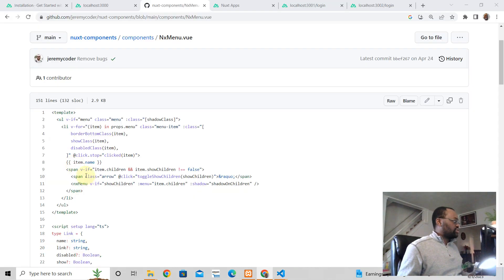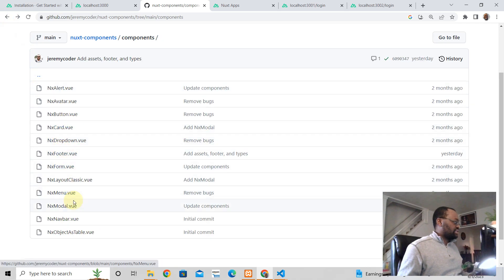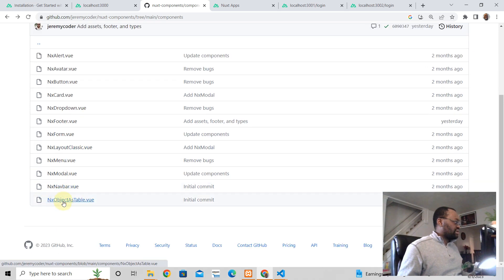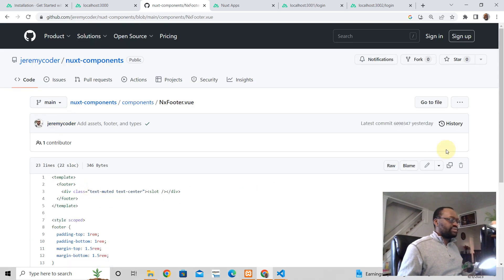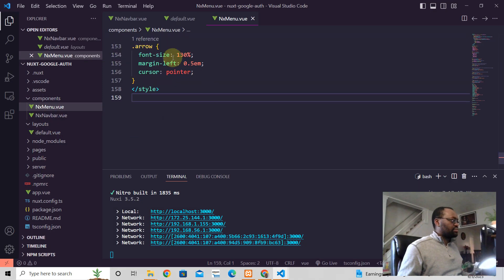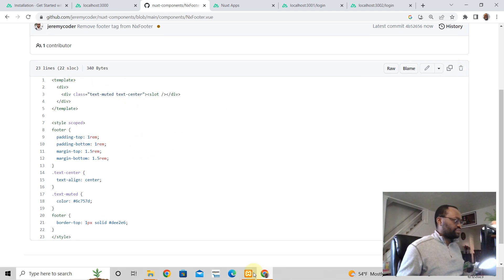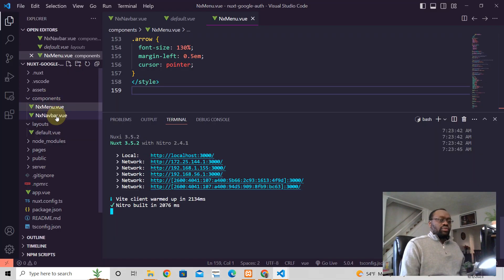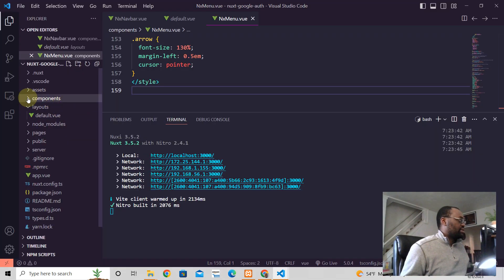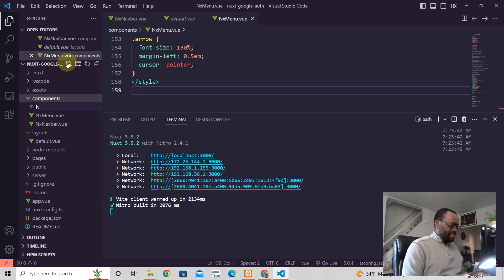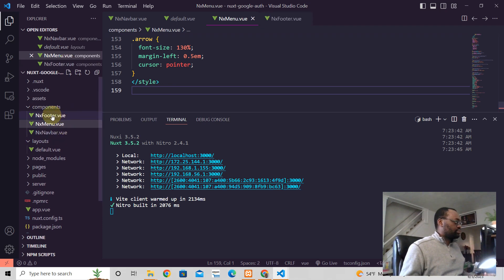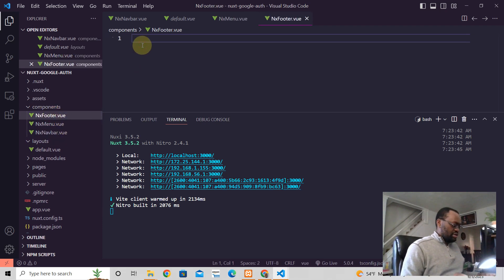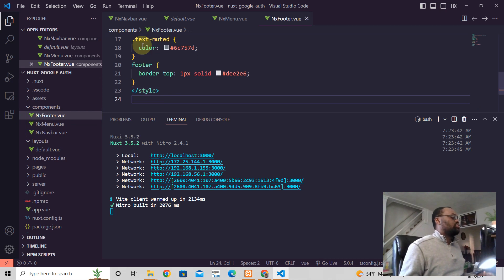And then we're also going to pick up NxFooter. We're going to copy that. And then we're going to go back to this code. We're going to create in the components folder. Just paste that. We should be good now.